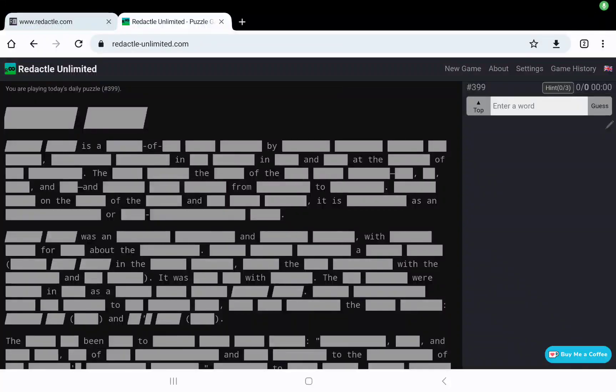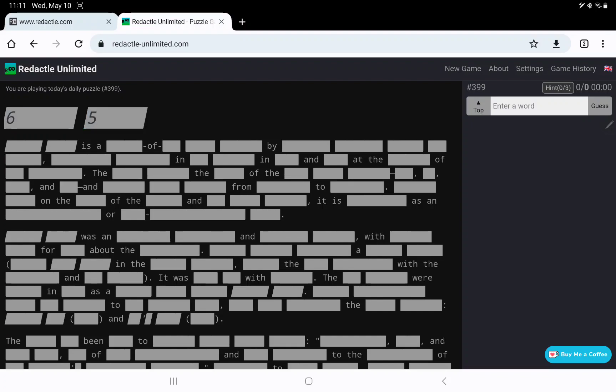Let's play Redactle number 399 on Wednesday, May 10th. Two-word title in italics, which I think means it's a title. 6-5, and it is a 6 of 3, 5-7 by 8-8-6-3-6.